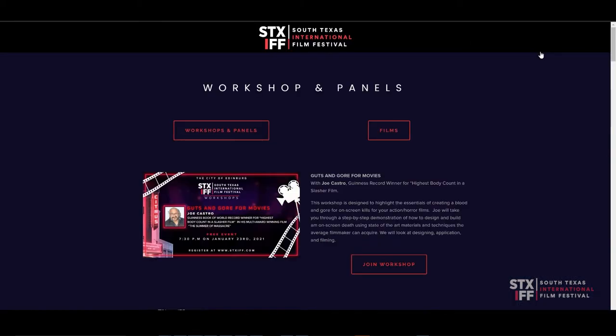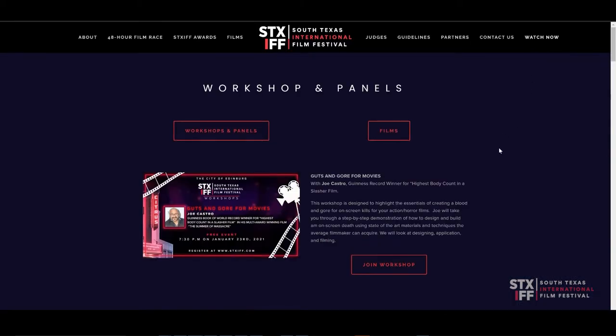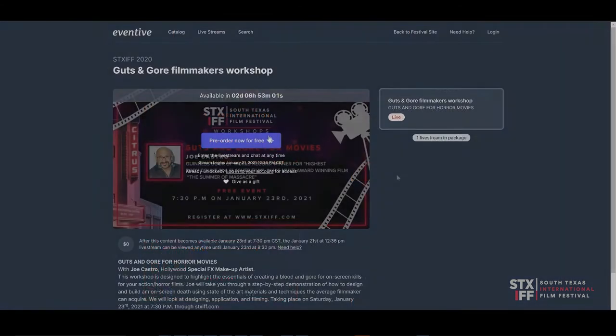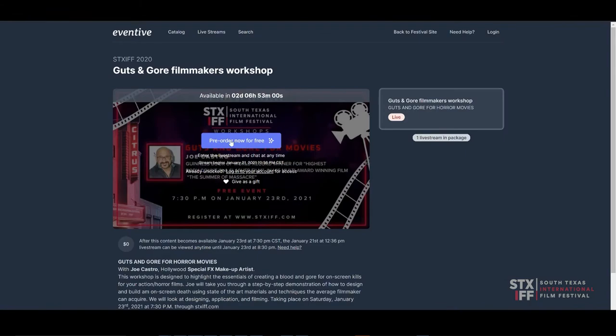For all workshops and panels, select your interest. Pre-order today for free.